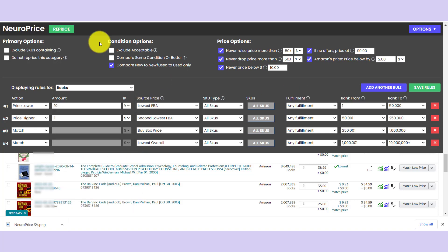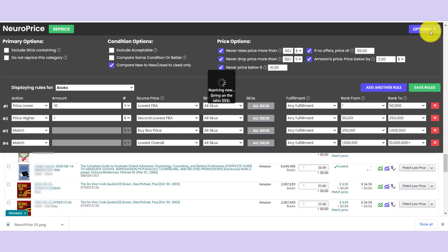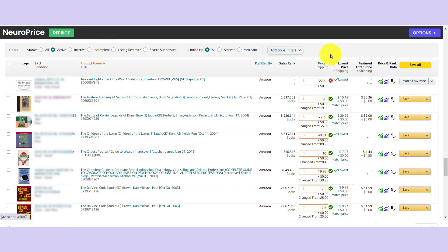Once everything checks out, we just go ahead and hit reprice and let NeuroPrice work its magic. Boom. NeuroPrice has repriced an entire page of inventory.